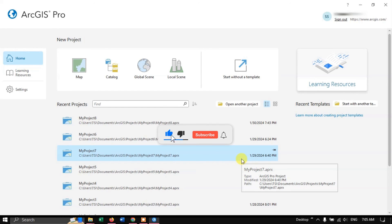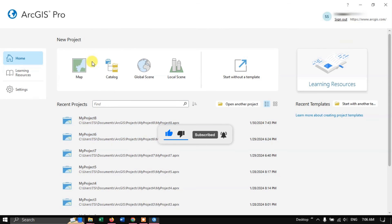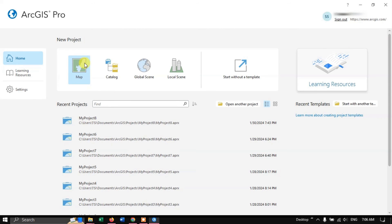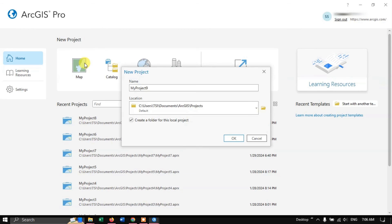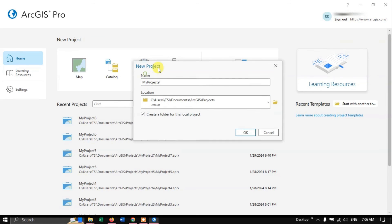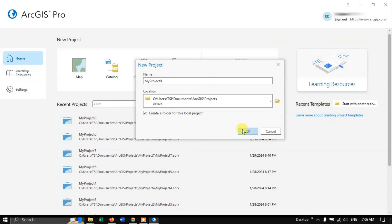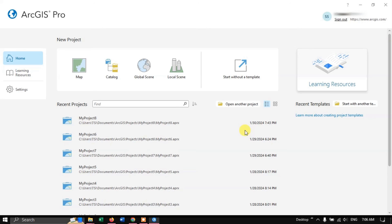It has been automatically redirected and ArcGIS Pro is now open. Click on the option Map. In the upcoming videos we will be seeing how to use ArcGIS Pro, which will be very useful if you are a beginner. Thanks for watching — if you have any doubts, please ask in the comment section. Thank you everyone.